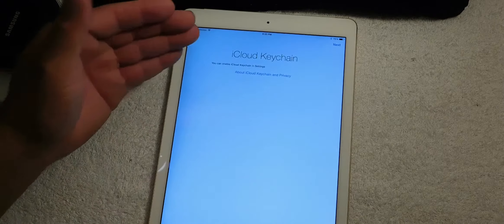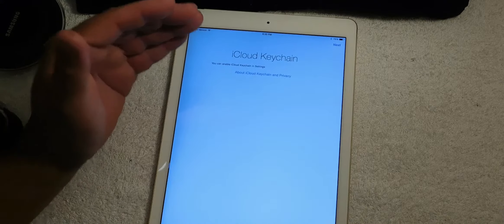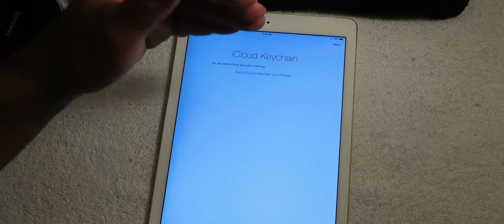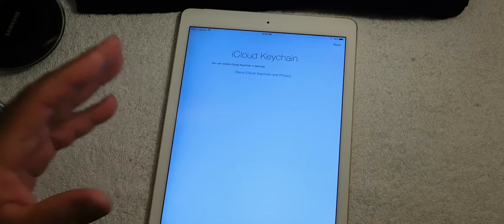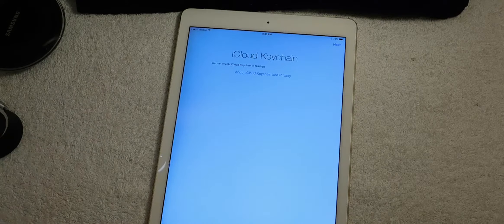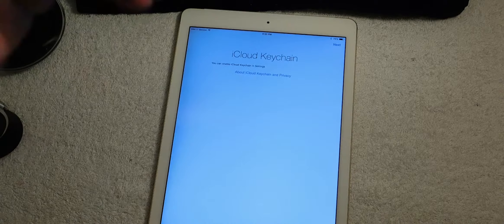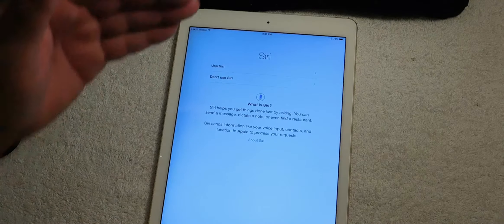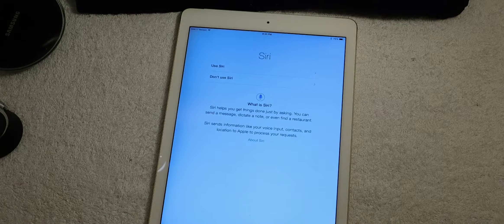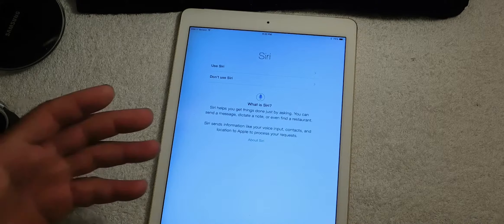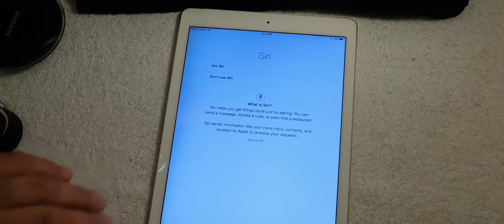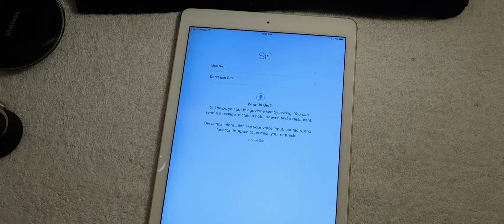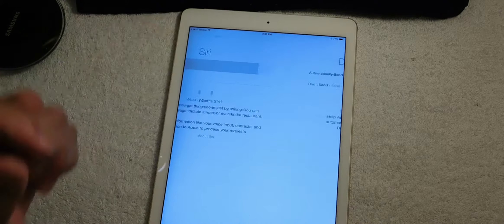Now here this is important: this is iCloud Keychain and what this does is it saves all your passwords and stuff with iCloud Keychain. Here you can use Siri. Siri is a voice assistant that talks to you and helps you through certain things like what's the weather like, stuff like that. So we're gonna use Siri.